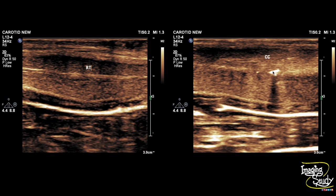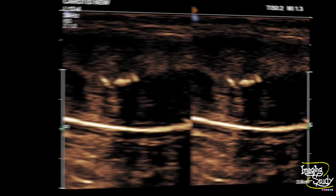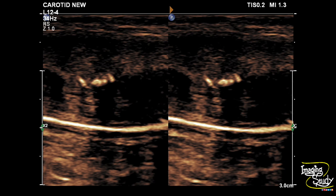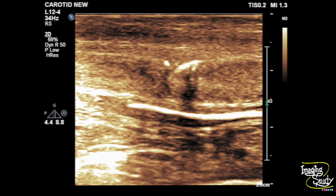On the right image you can see the calcific foci within the tunica albuginea casting faint acoustic shadow. Another picture with segmental calcified plaques suggesting Peyronie's disease. Another view showing the tunica albuginea with calcified plaques within.